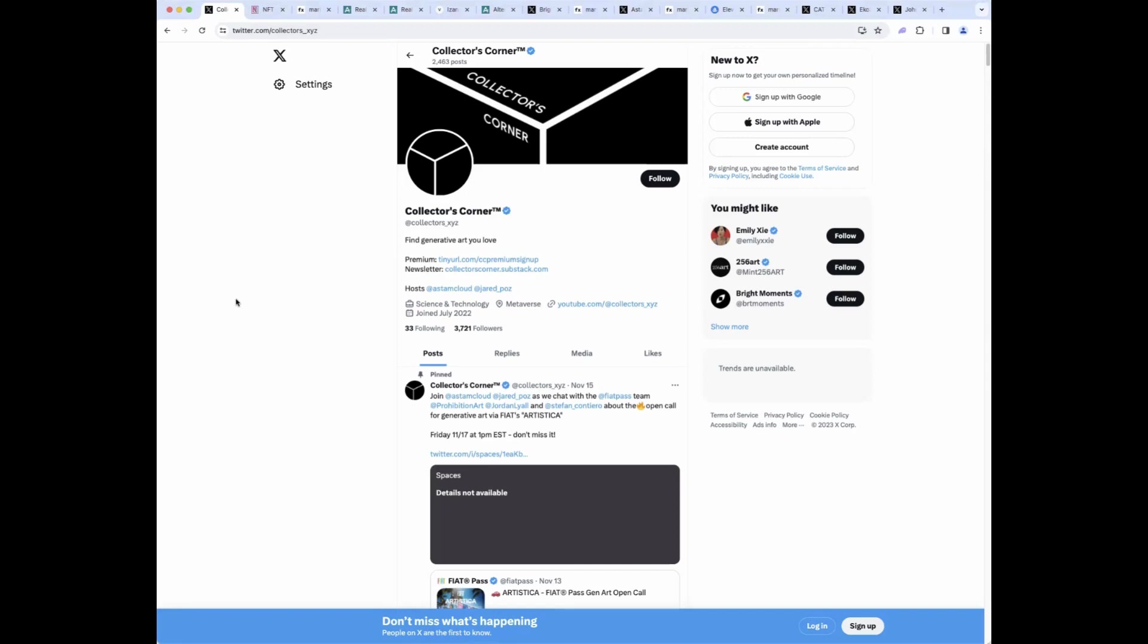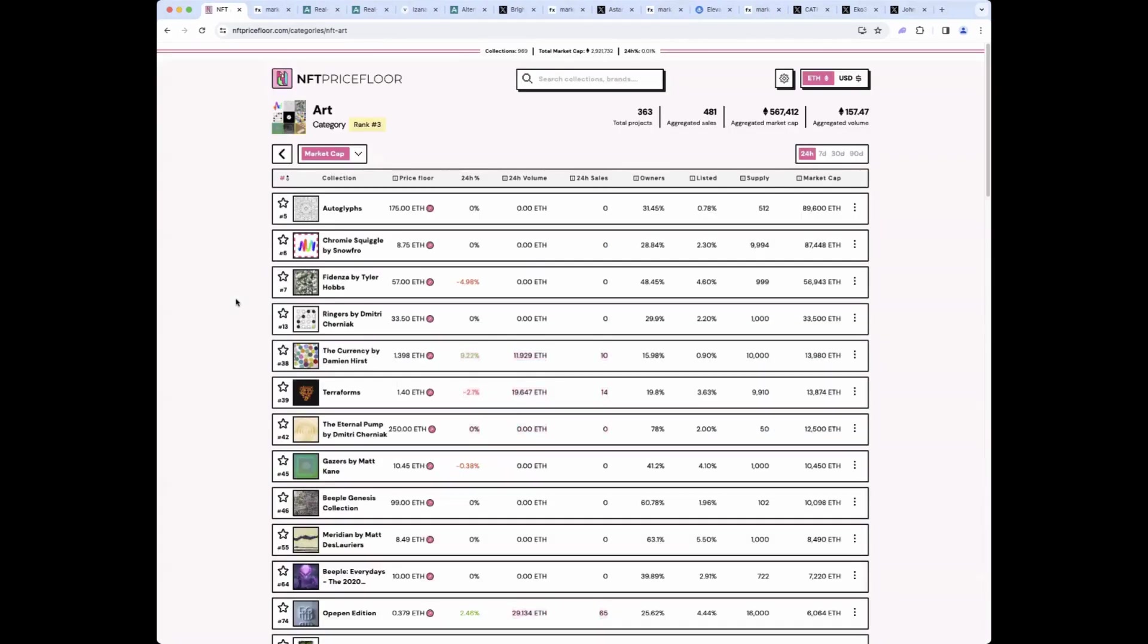Yeah, fair enough. Hopefully it's tomorrow, but more likely it's going to be in a few months. Well, let's take a look at the Ethereum markets over the last seven days. What are you seeing here on the Ethereum GenArt side, Jared?